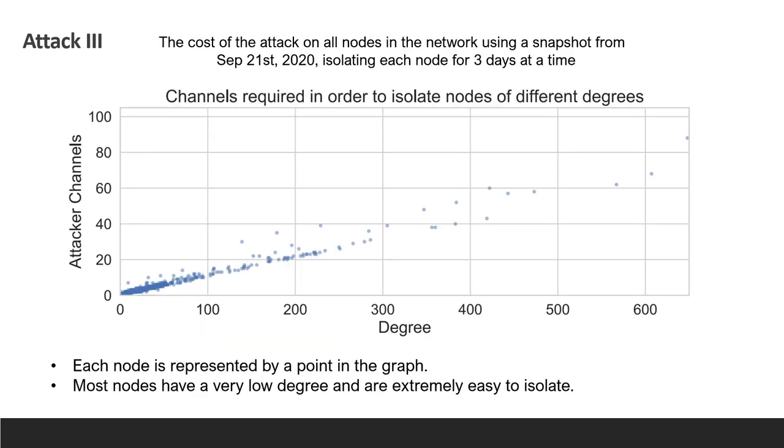We took a snapshot of the network and ran a simulation of the attack on each node individually. The result showed the relation between the degree and the number of channels attackers needed to perform the attack on each node. We can see that most nodes have a very low degree and are extremely easy to isolate.